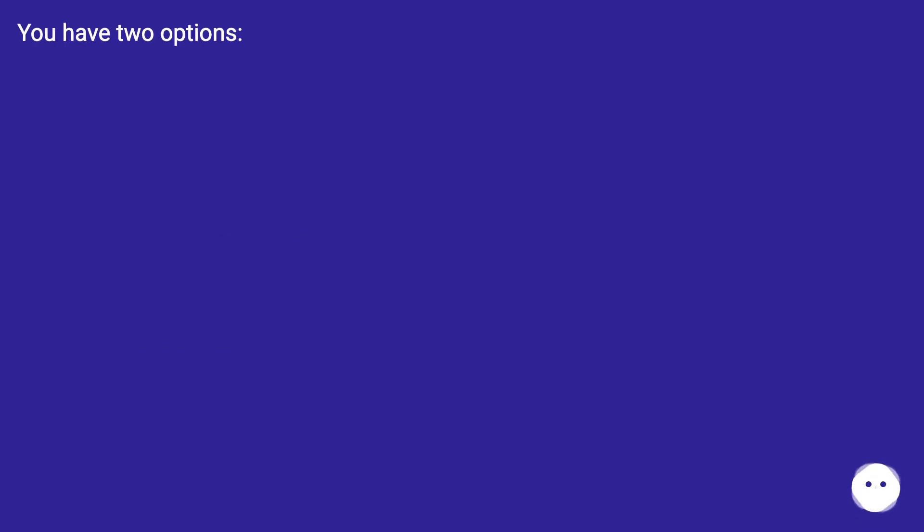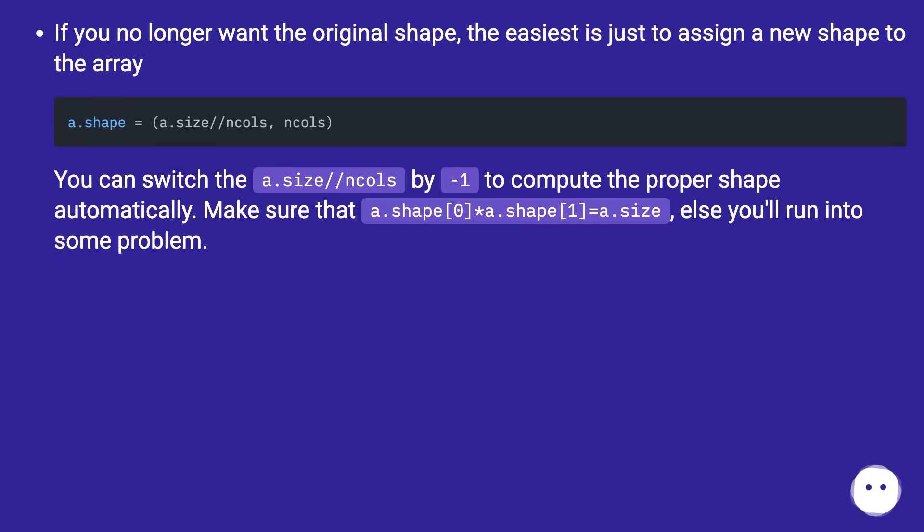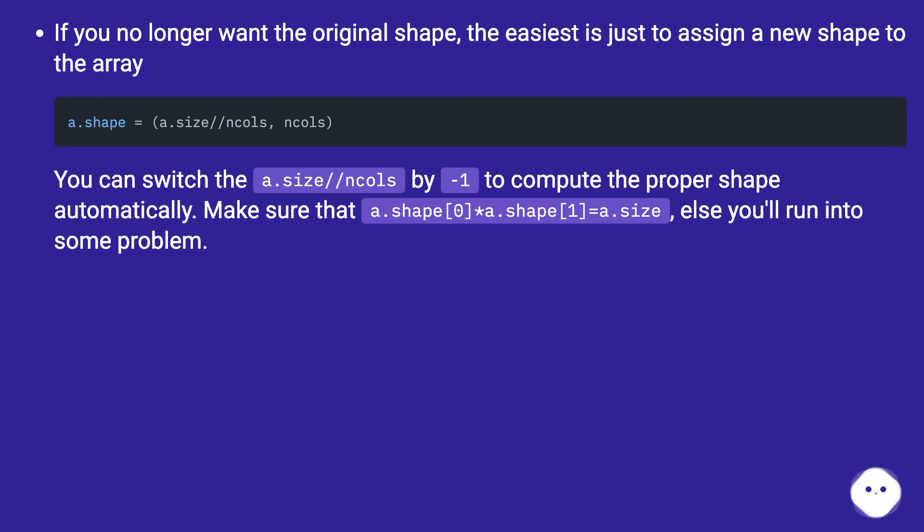You have two options. If you no longer want the original shape, the easiest is just to assign a new shape to the array. You can switch the a.size divided by n columns by minus 1 to compute the proper shape automatically. Make sure that a.shape[0] times a.shape[1] equals a.size, else you'll run into some problem.